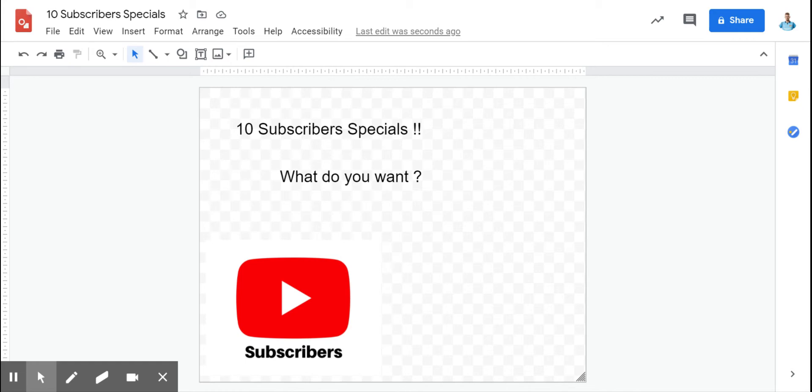Reveal now: if I get 10 subscribers, which I obviously did, you get to pick what video I do next.